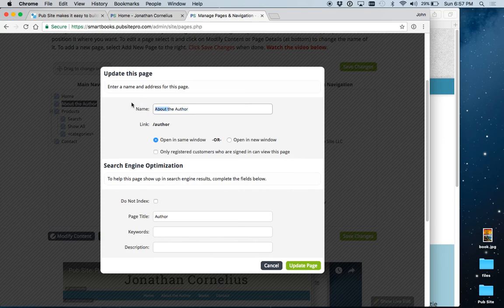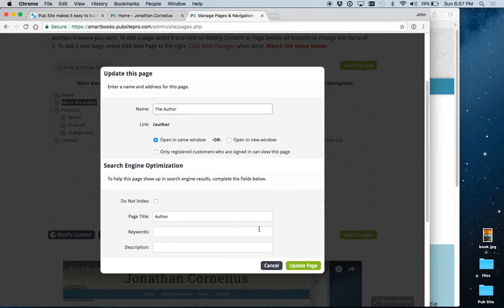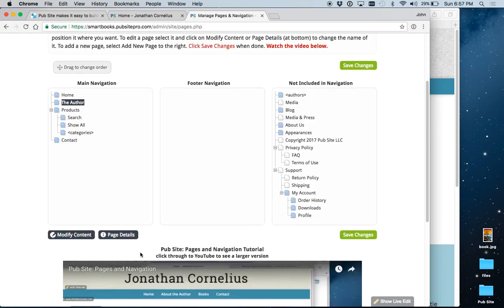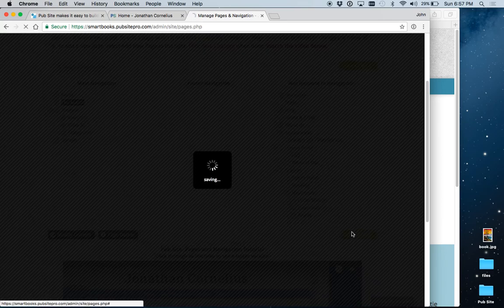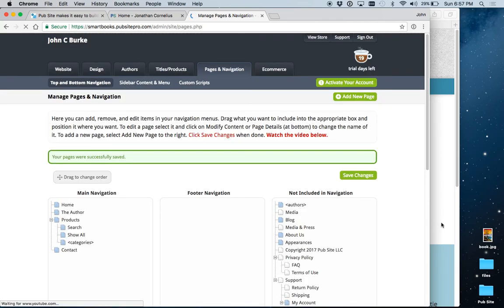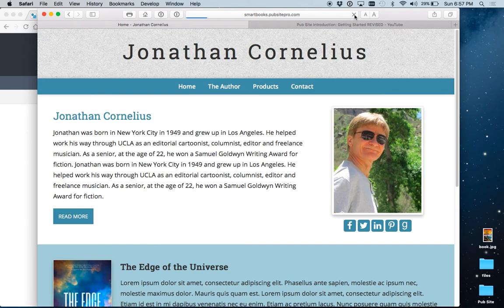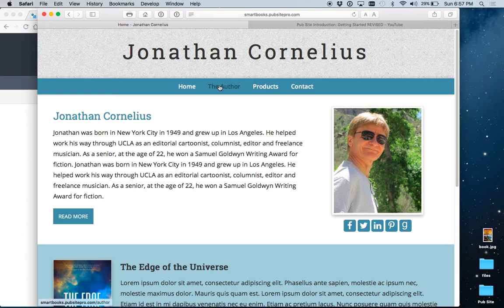You would just go in, make the change, click Update Page, Save Changes Always, come back, refresh, and now you'll see it just says The Author.